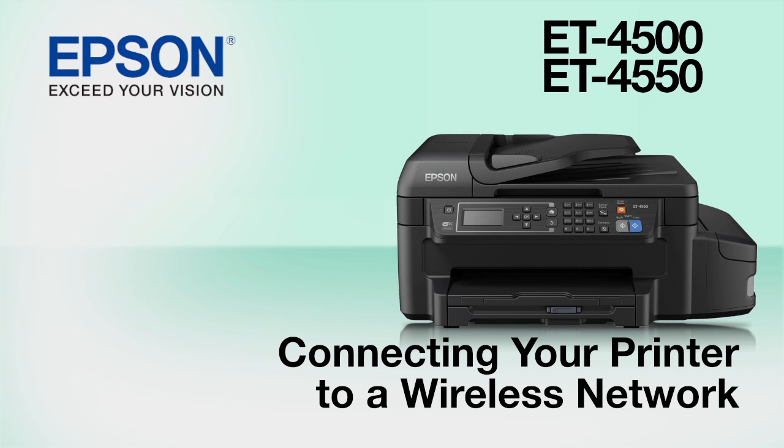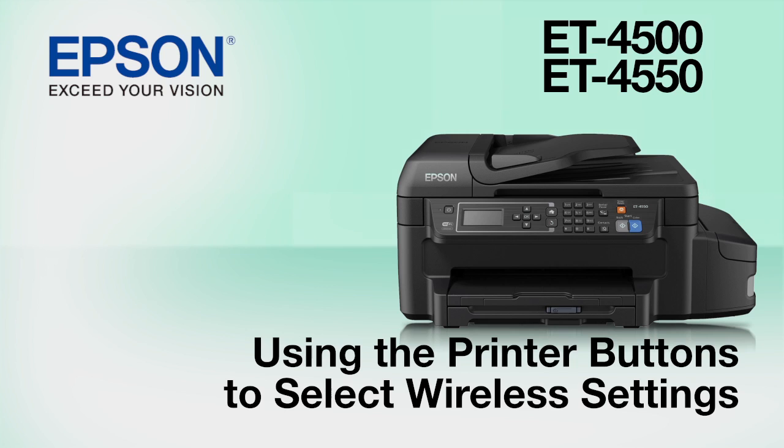This video shows you how to connect your Epson printer to a wireless network. In this demonstration, you will be using the printer's buttons to select wireless settings.